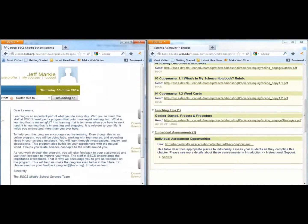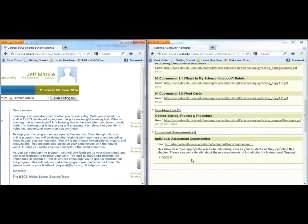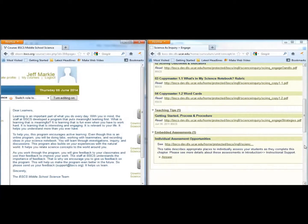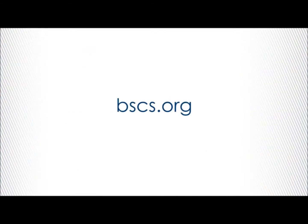We hope this overview of the BSCS Middle School Science materials was helpful. Please don't hesitate to contact us if you have any further questions. Thank you.